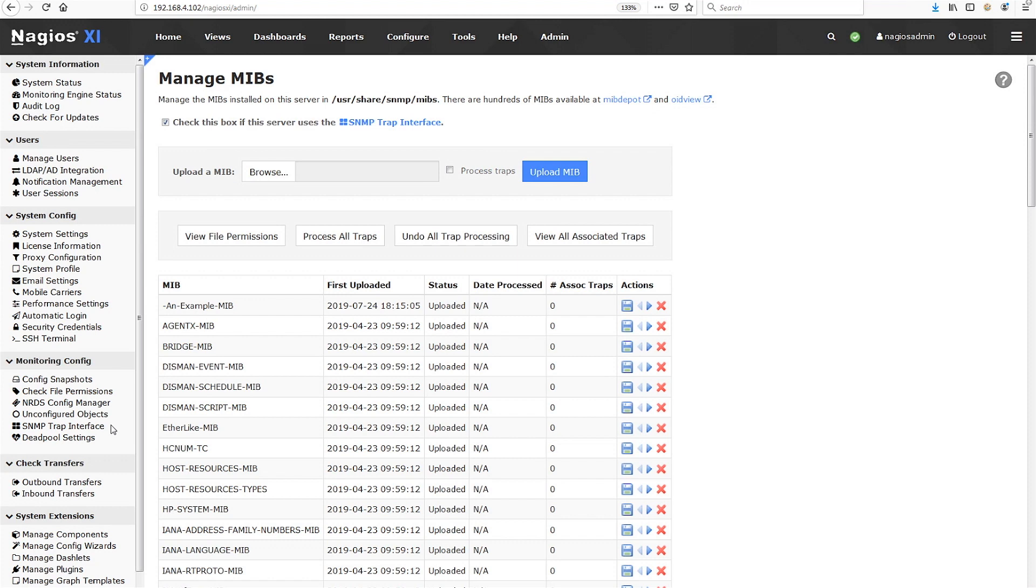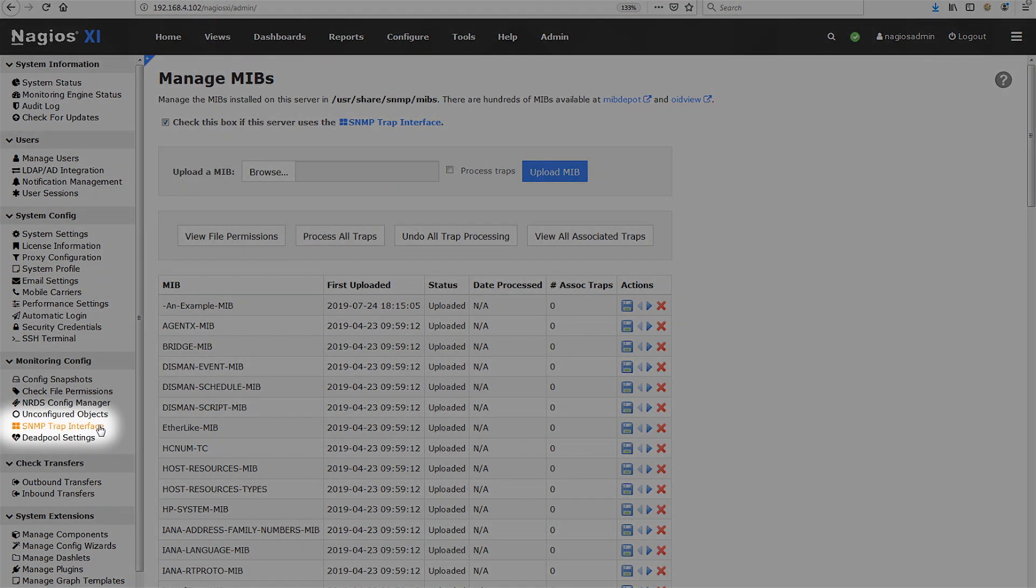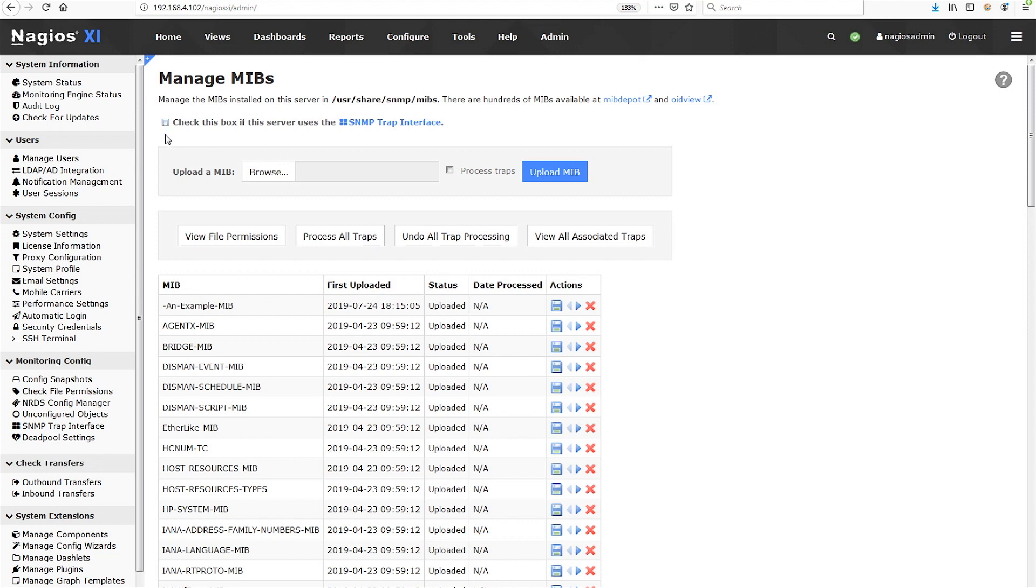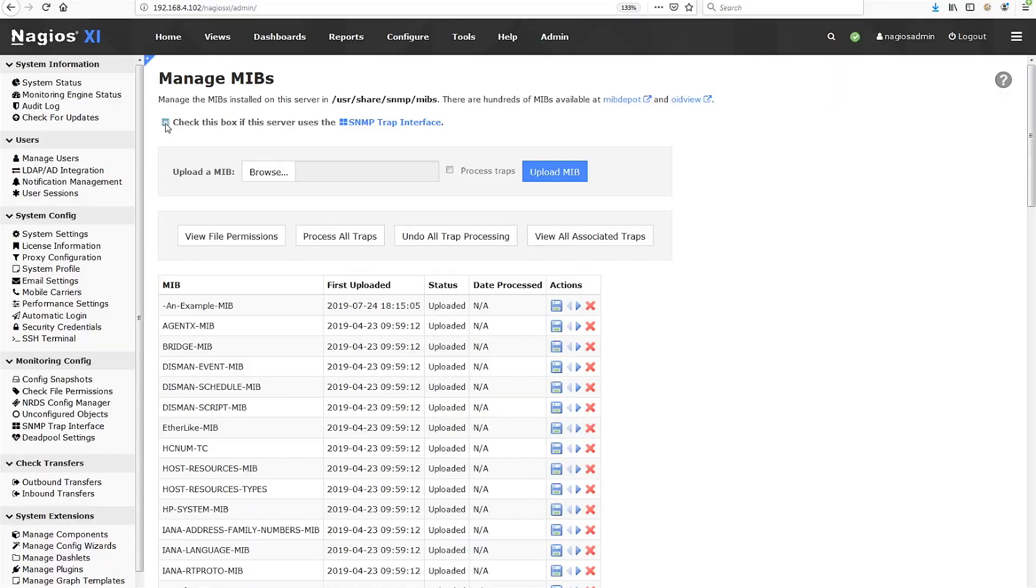XI lets you choose between two systems for handling traps. First, there is the built-in SNMP trap interface, and the link for the trap interface is on the left sidebar. Second, there is the legacy trap handling system in XI. Uncheck the box to use the legacy system. Process traps will go to the trap handling system selected via the checkbox.